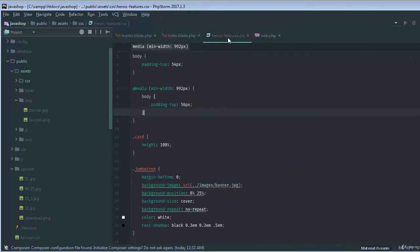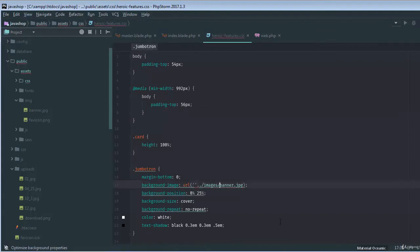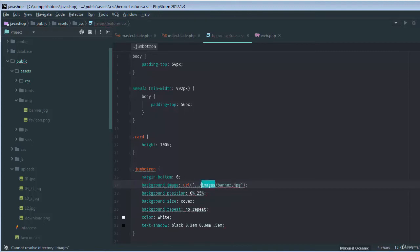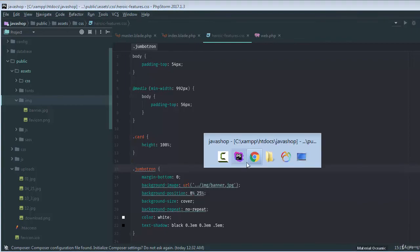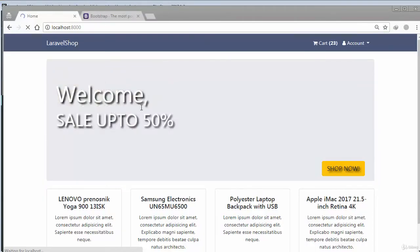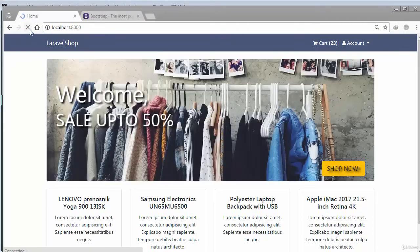Now if I open my CSS file and pull the code — we can put the code here. The folder name is basically the same: inside assets, inside CSS and the image folder. If I reload the page, that's working exactly. If I reload it again, that's totally fine.